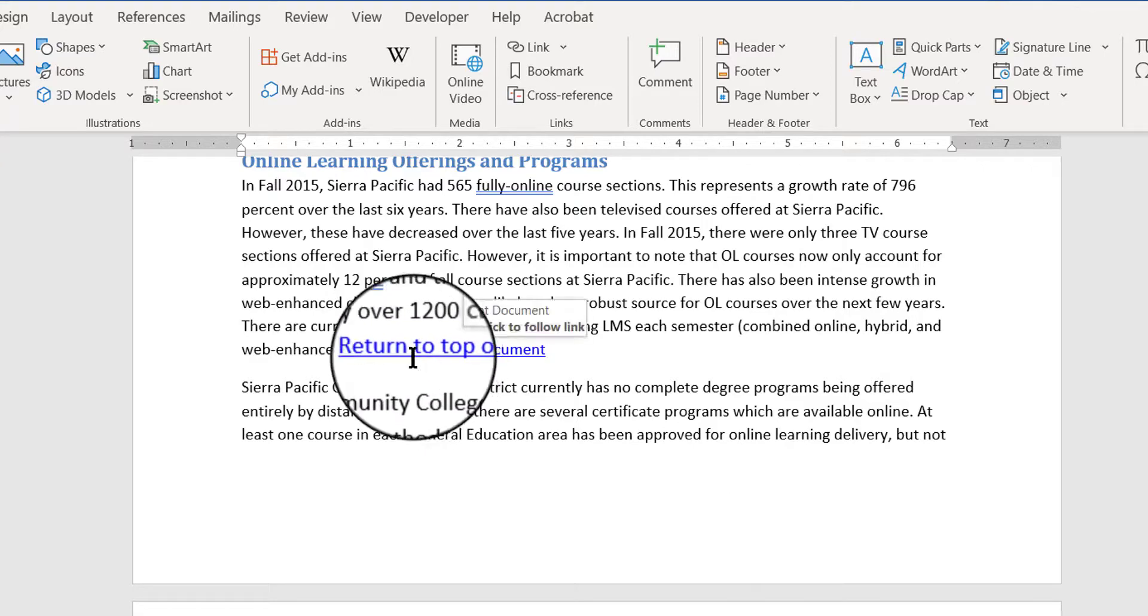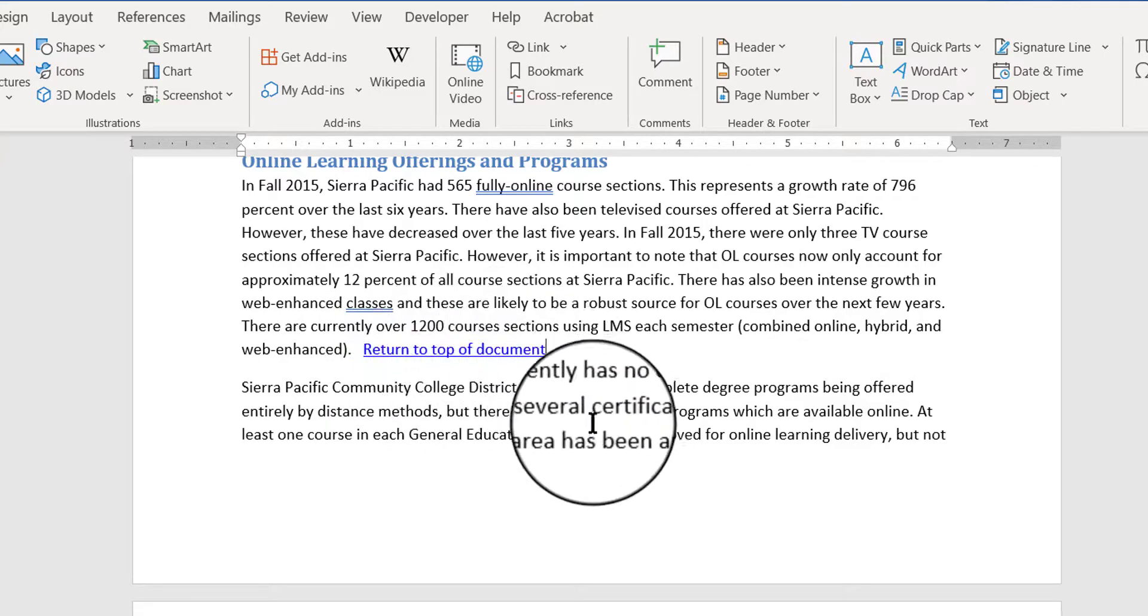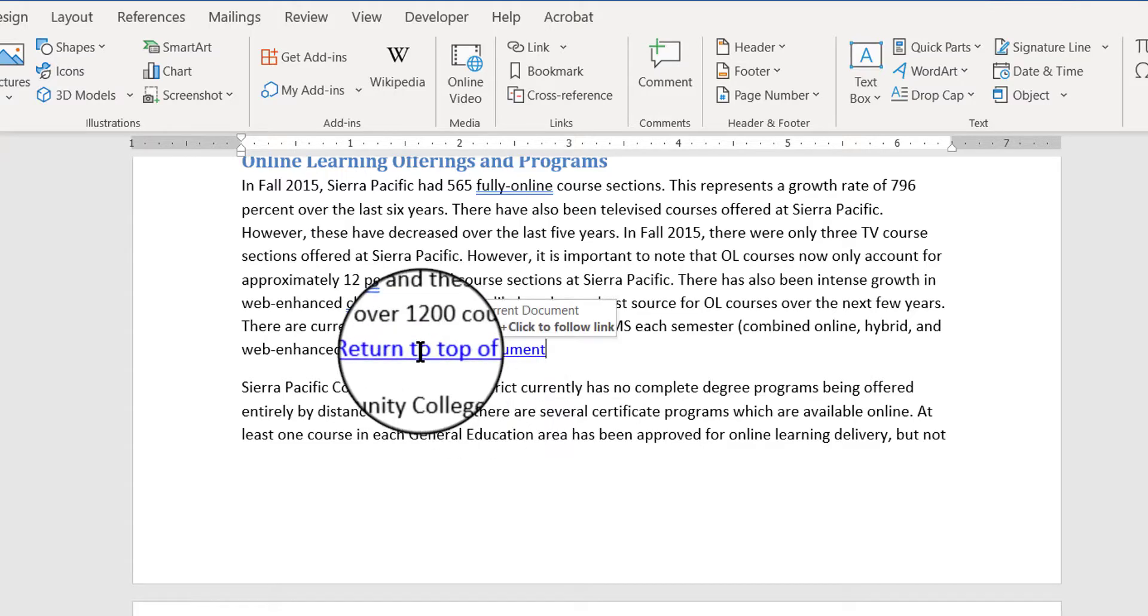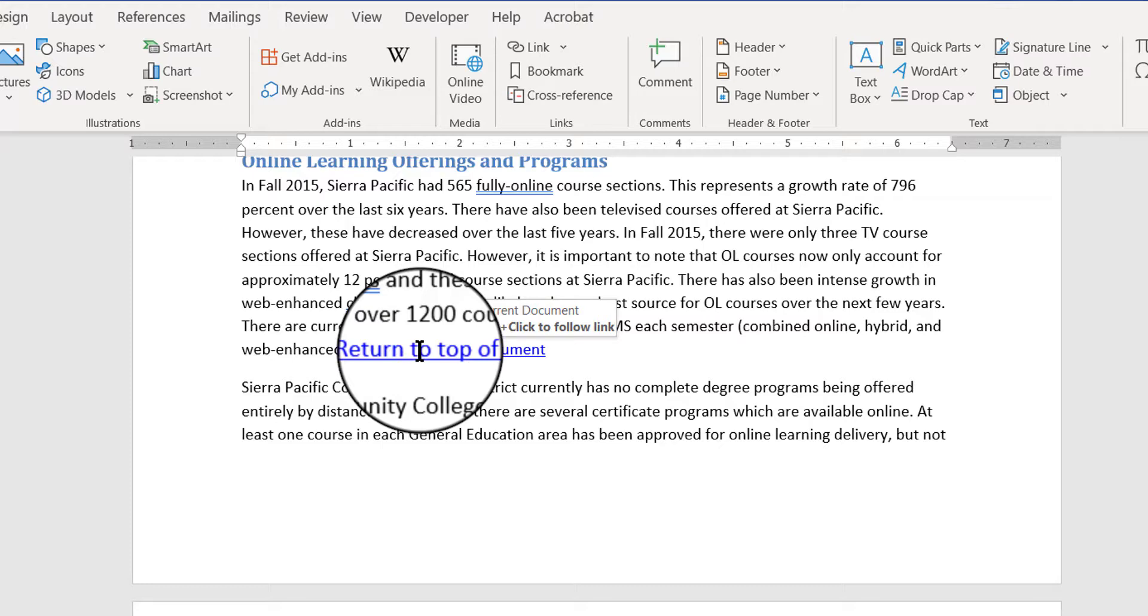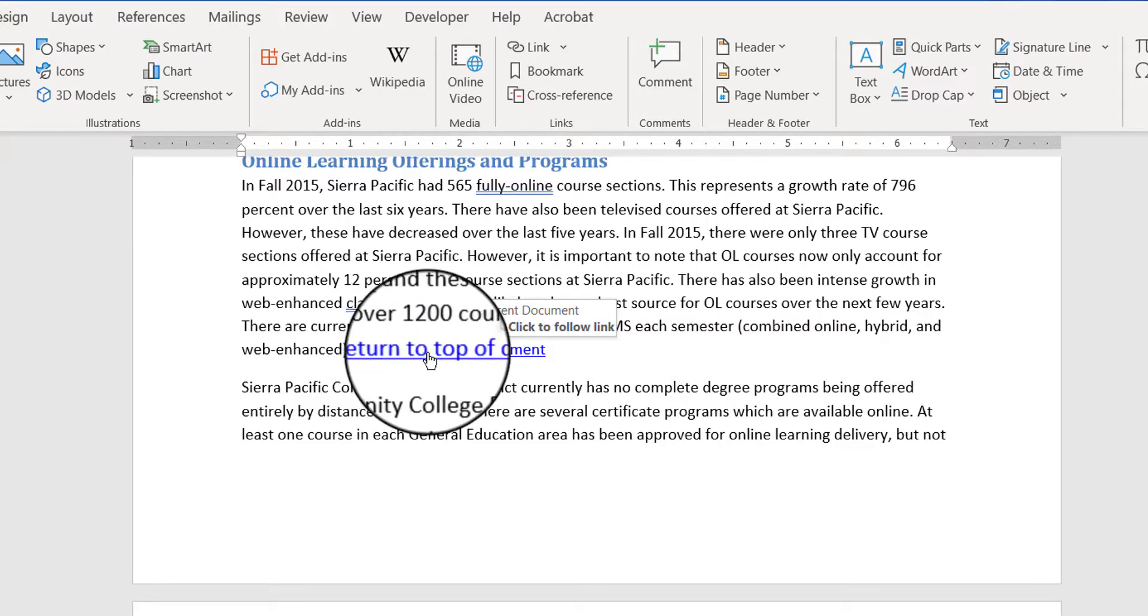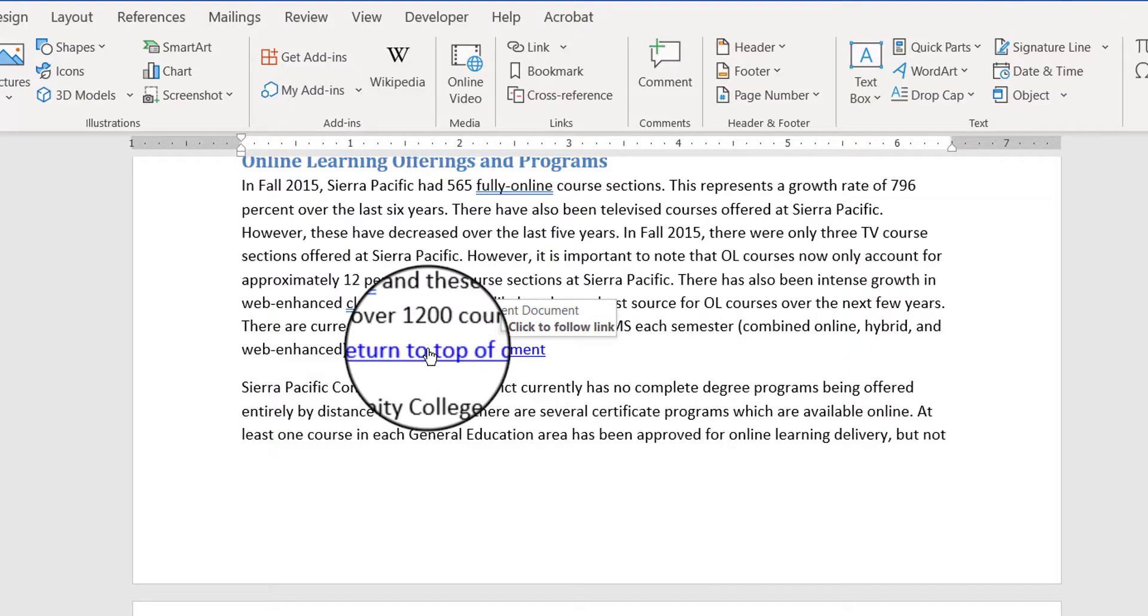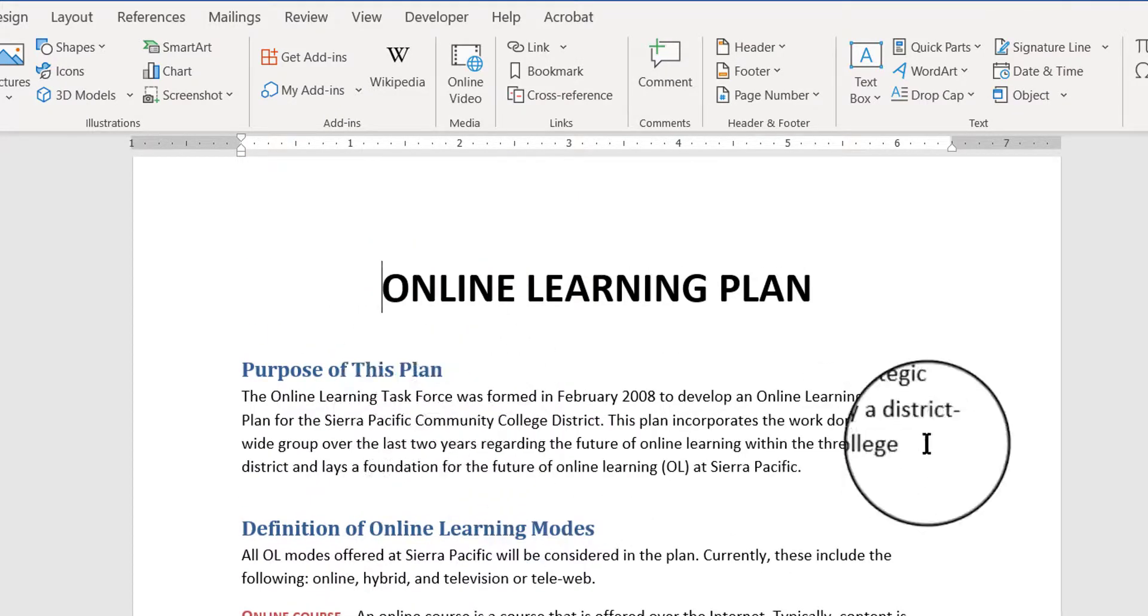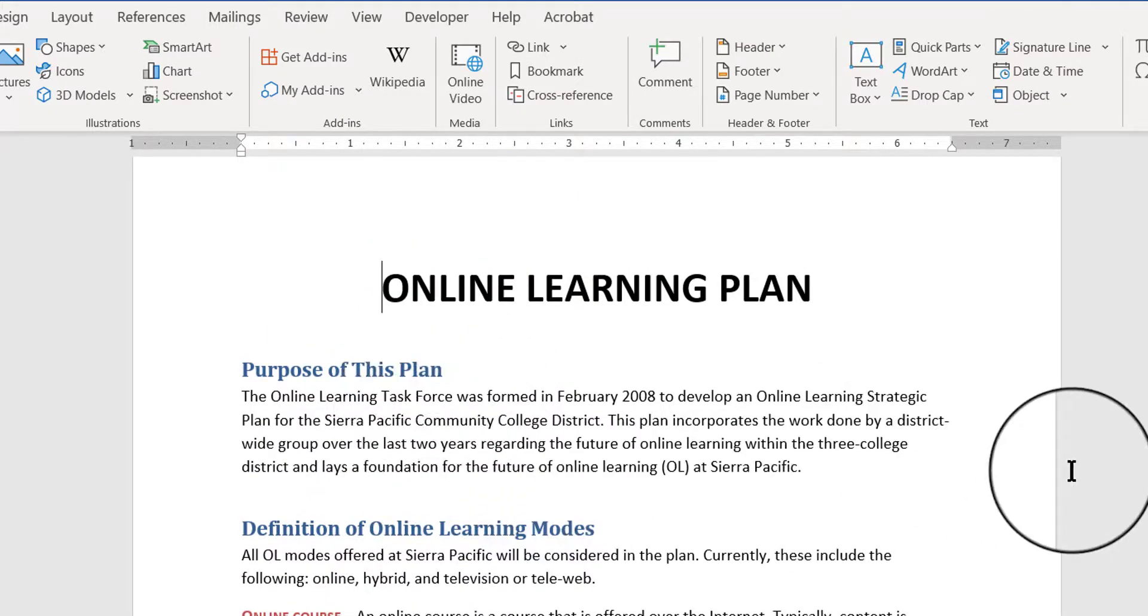Notice that now, where it says return to top of a document, it is a hyperlink. So if I hover over that hyperlink, it says control plus click to follow the link. So I'm going to press the control key on my keyboard and hold it down, and now I can see my little pointing hand, and I can click on it, and boom, it takes me right back to that bookmark.